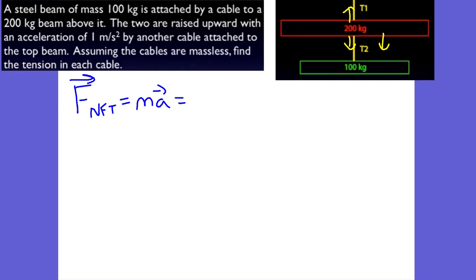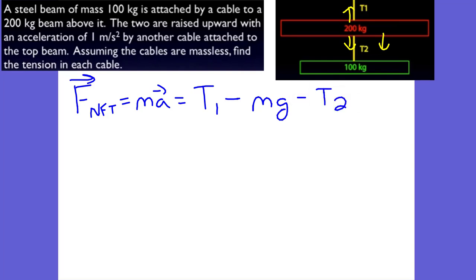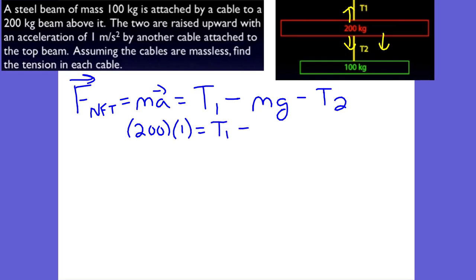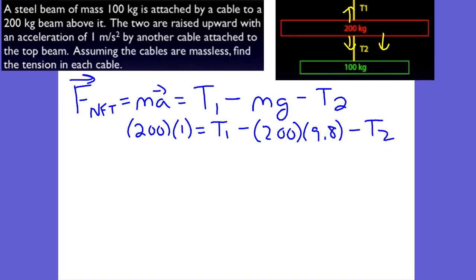What we have is T1 is going to be positive — I'm going to call up positive — minus the mass of gravity, minus T2 because T2 is working against it. We plug in what we know: we have 200 kilograms as our mass, and our acceleration in our problem is 1 meter per second squared. So T1 minus the force of gravity equals 200 times 9.8 meters per second squared, minus T2. That's as much as we know.